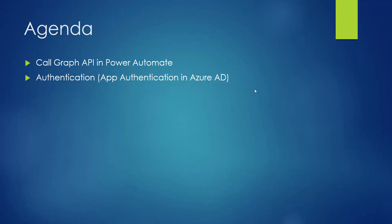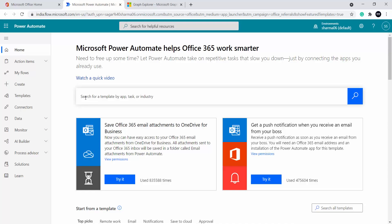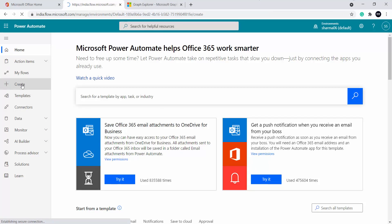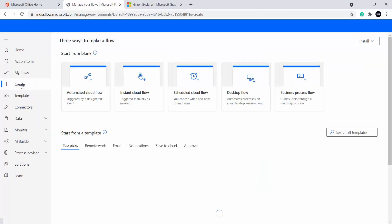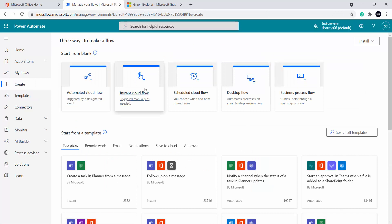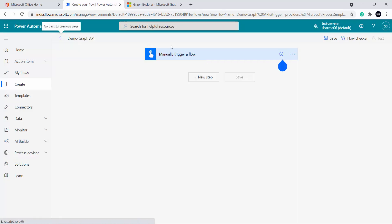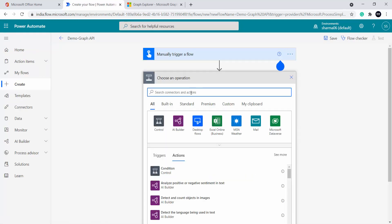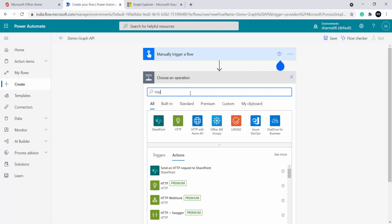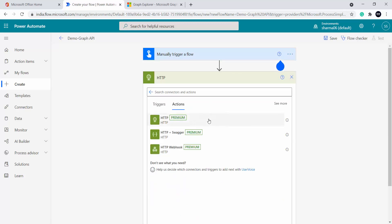Let's jump directly into Power Automate. This is my Power Automate — inside this I will create a new flow. For demo purposes I will be creating an instant cloud flow that will get triggered manually. I will name this flow 'Demo Graph API' and create. So now this flow will get triggered manually. As a next step I will be calling an HTTP action — this is the HTTP action, HTTP premium.